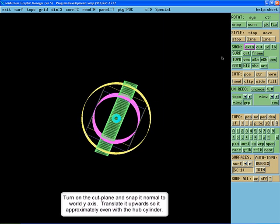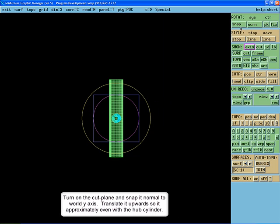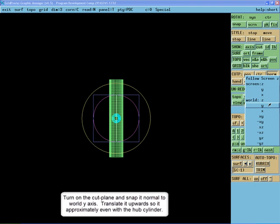Turn on the cut plane and snap it normal to the world Y axis. Translate it upwards so it's approximately even with the hub cylinder.